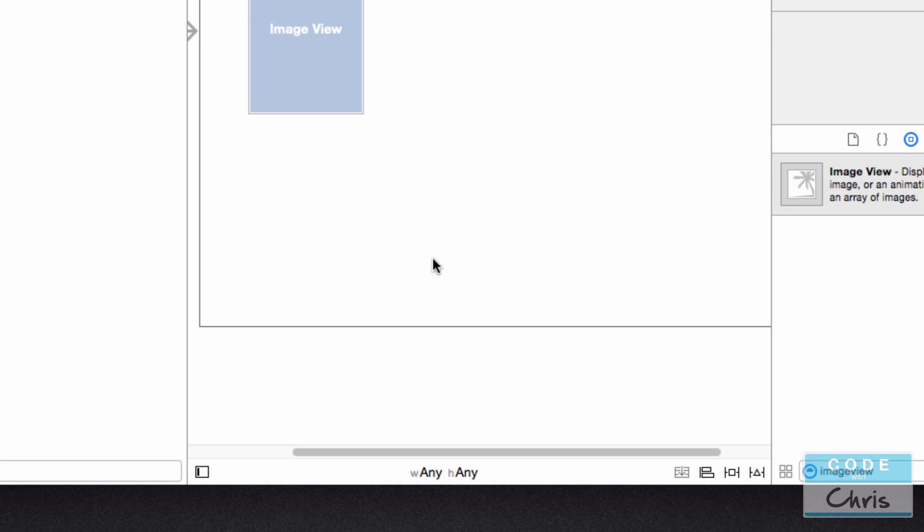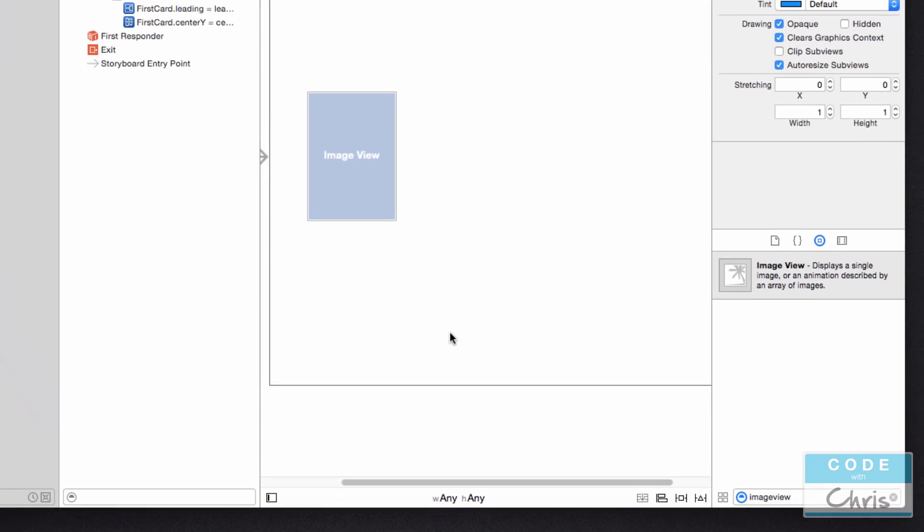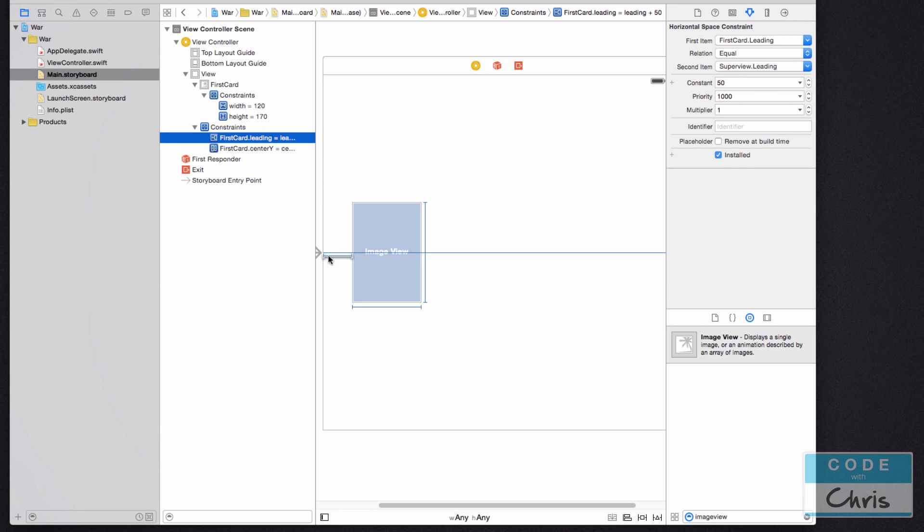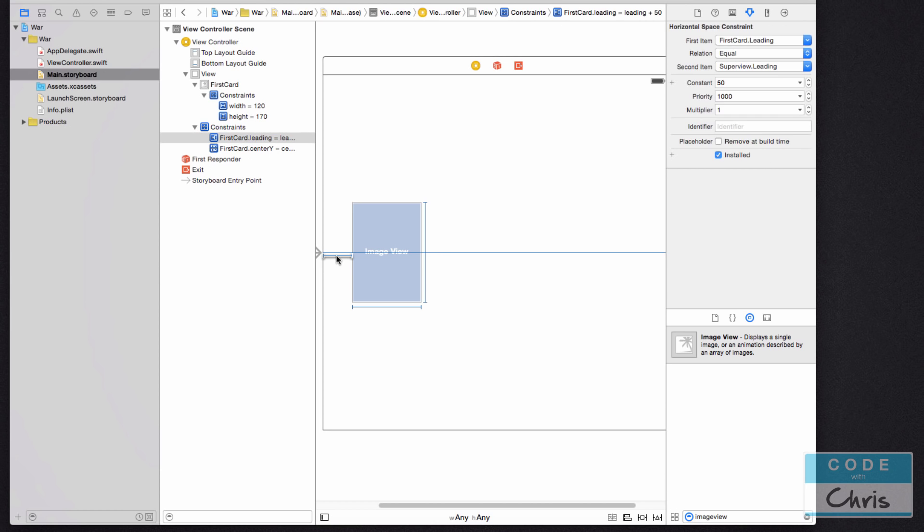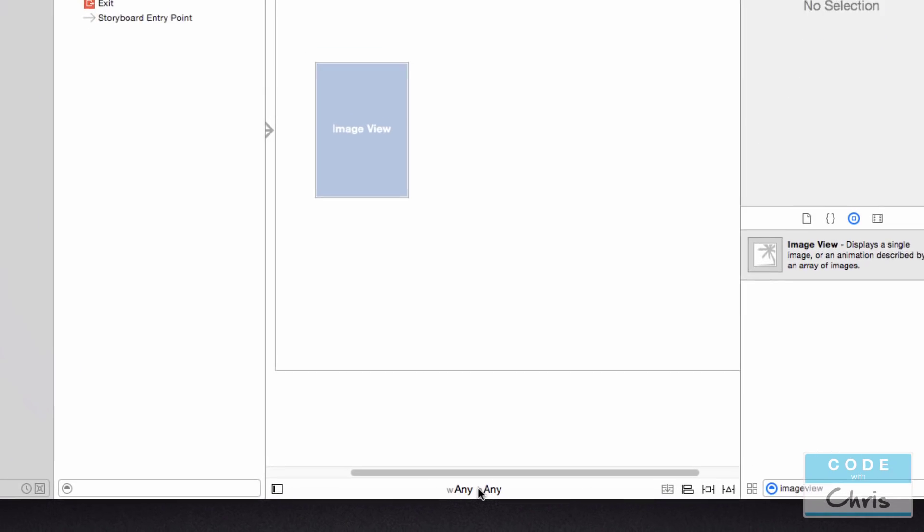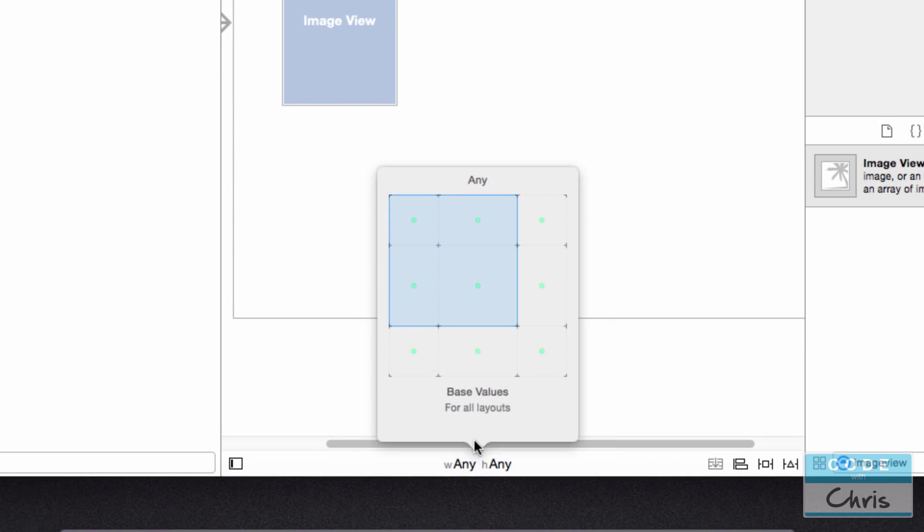Now, I mentioned that in portrait, I wanted this constraint right here, the 50-point constraint. I thought this was perfect in the iPhone portrait, but in landscape, I wanted this to be a greater margin. So what I can do instead is, right now I'm in the Any with Any Height size class, I'm going to delete this constraint. You can delete it from here on the document outline.